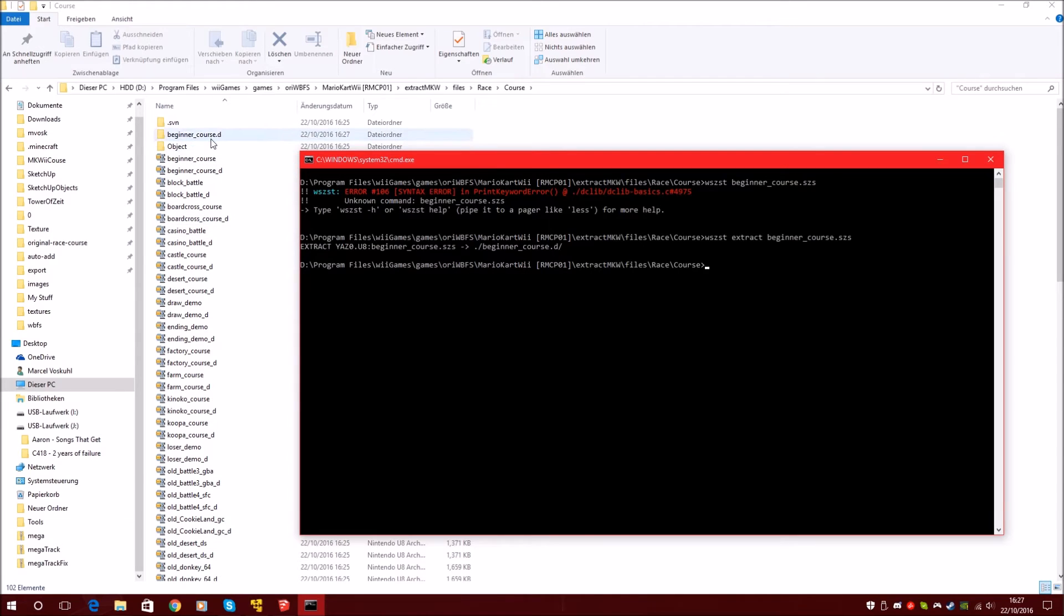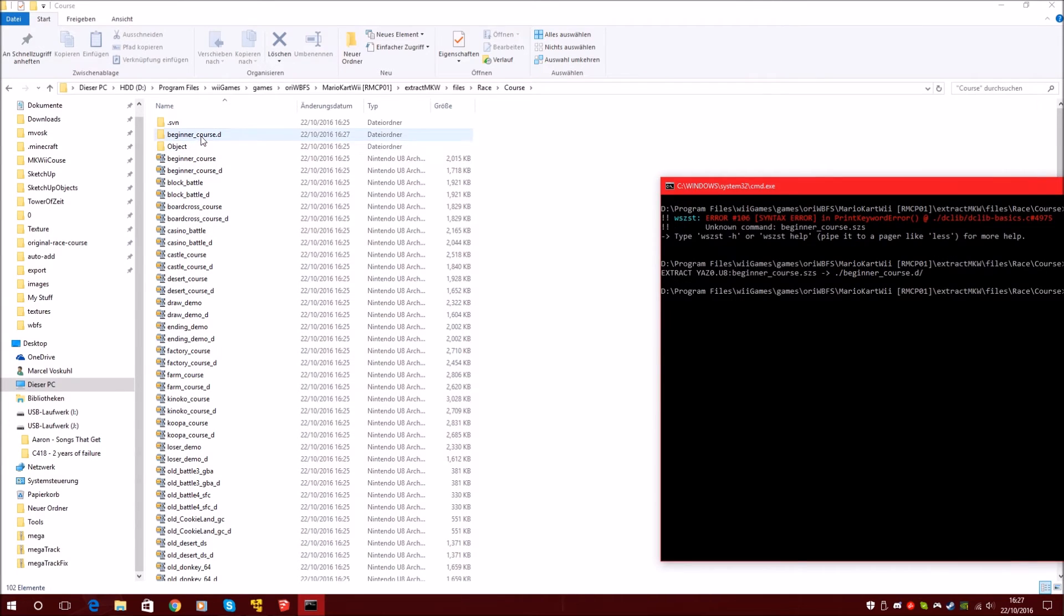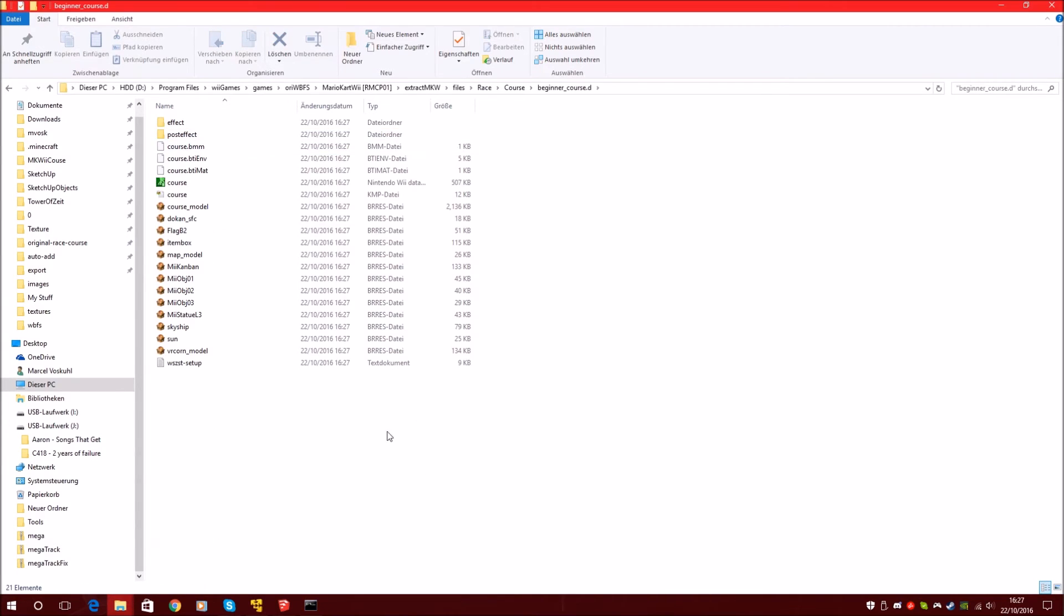Now there's a new file. Let's open it. Now the track has some files in it.